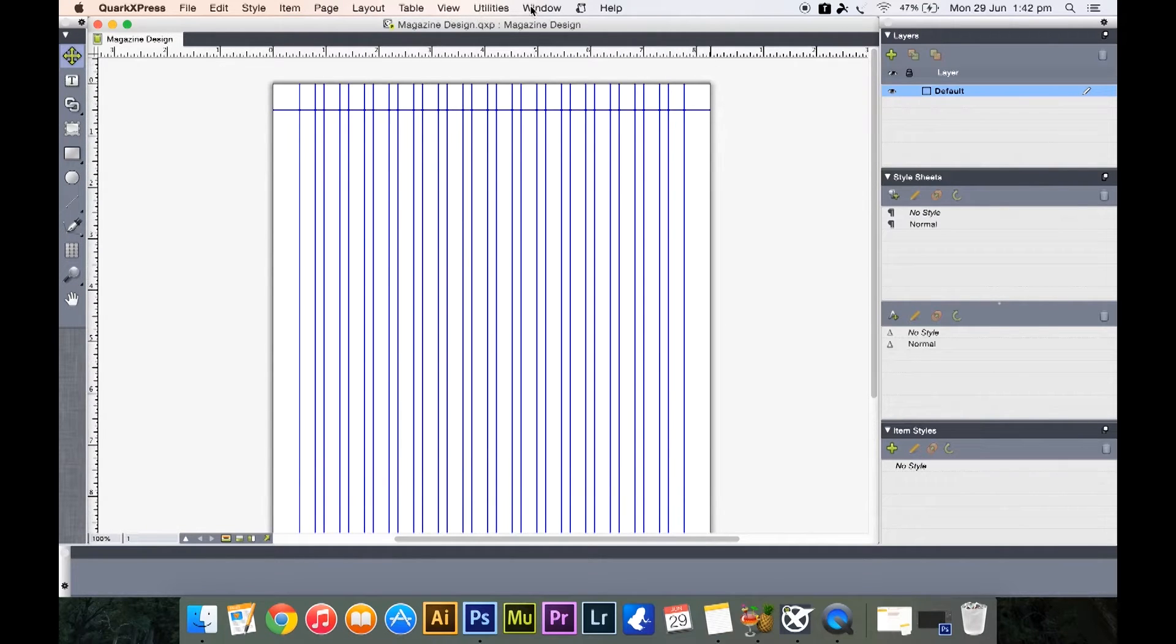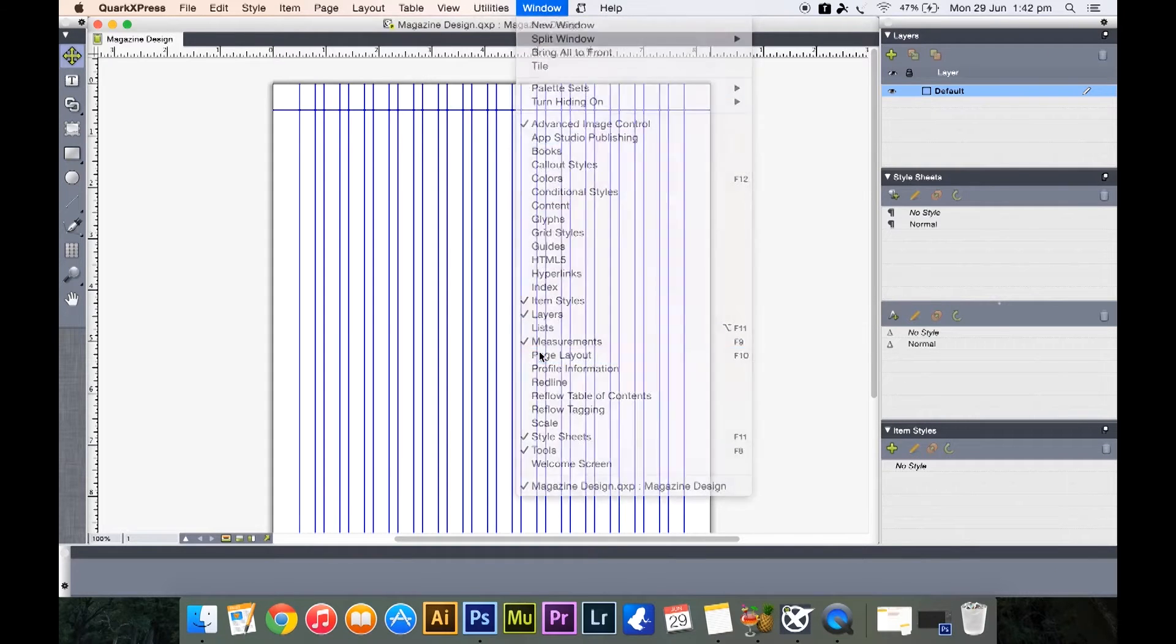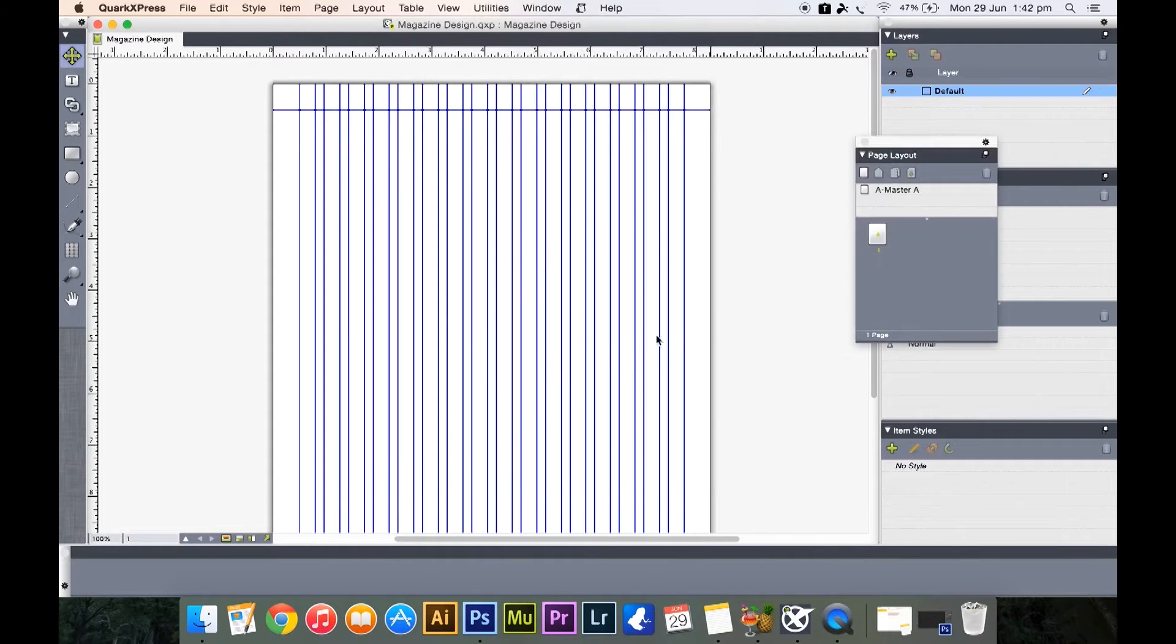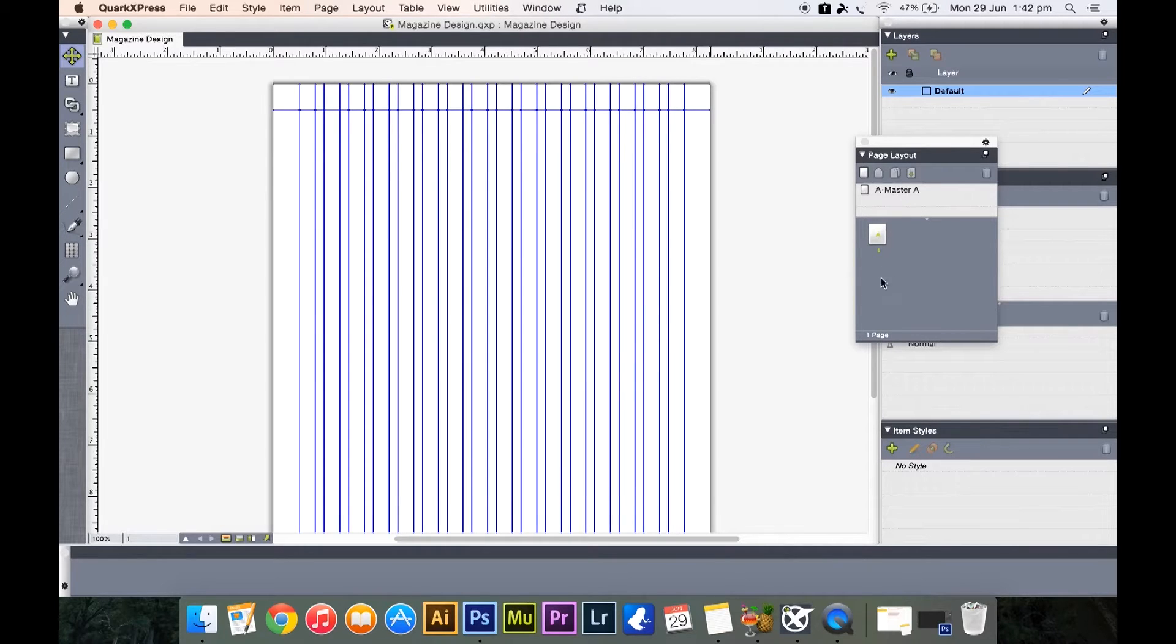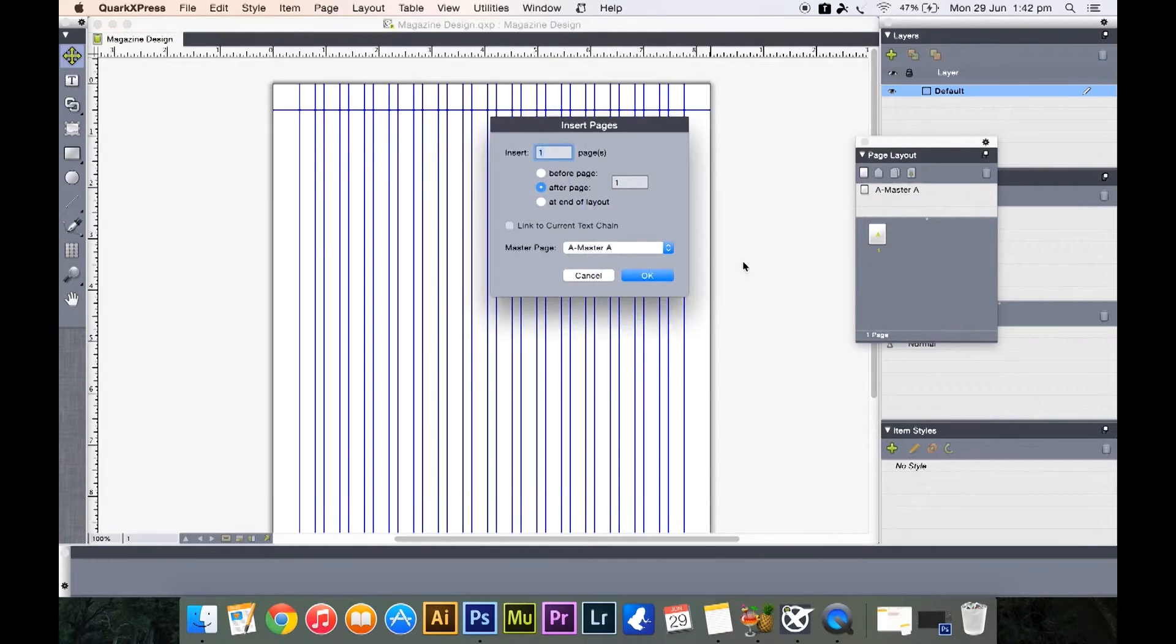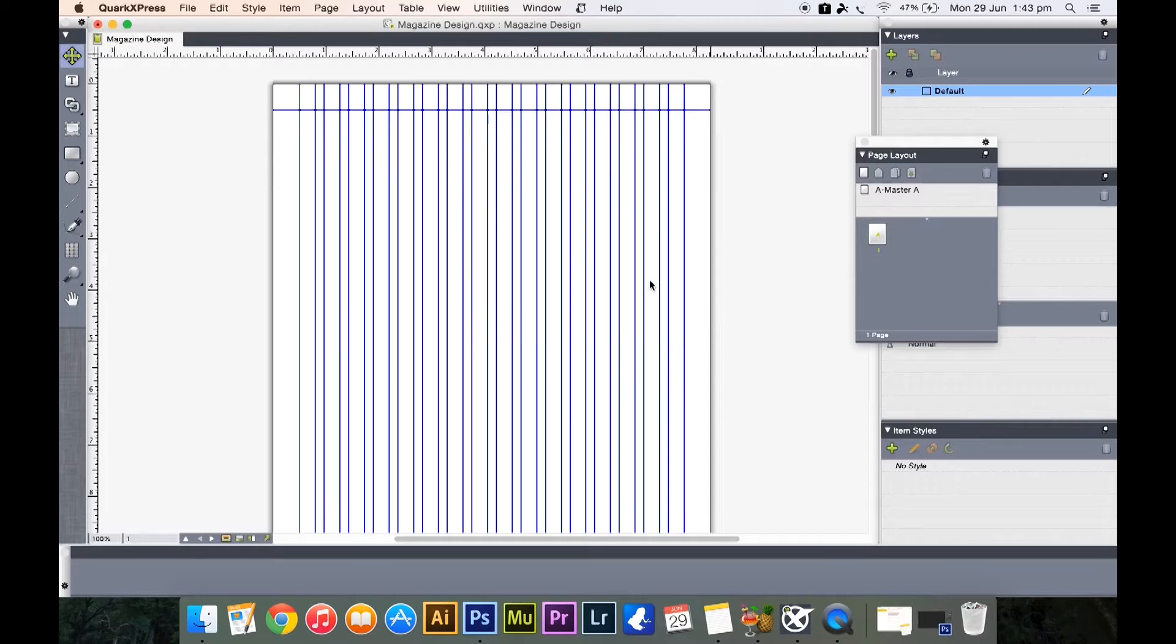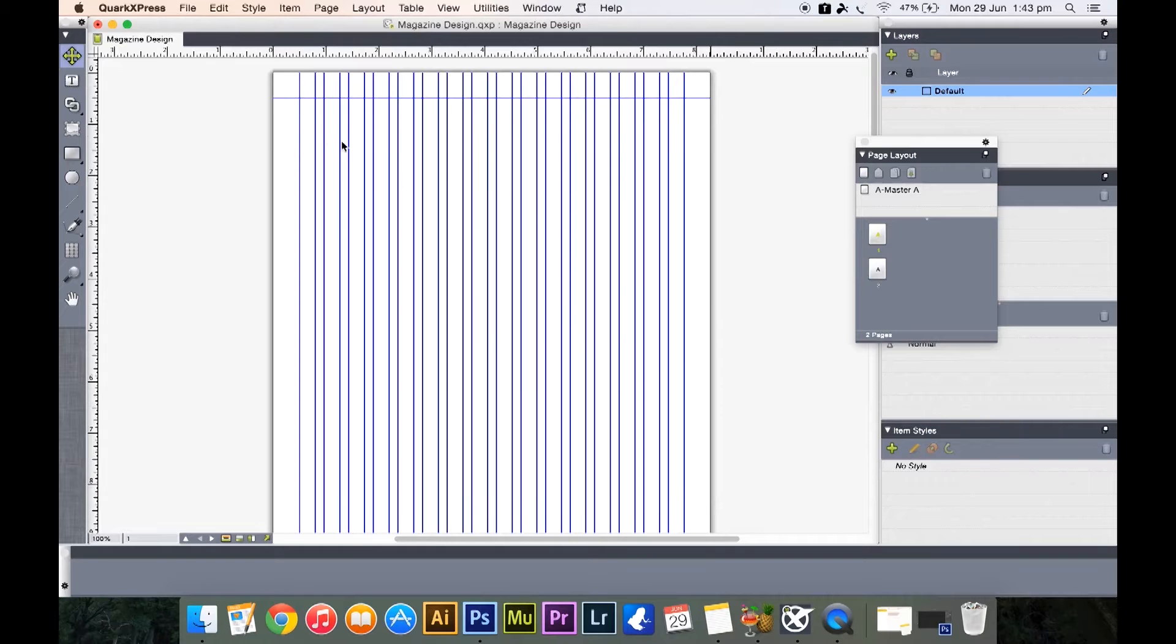So to do that, first we have set up our page, page number one, but we need one more page. So we go to Windows, page layout F10, then we go to master A. The master page does not really matter here. We right click and select insert page, insert one page after page one, master page A, master A, click OK.